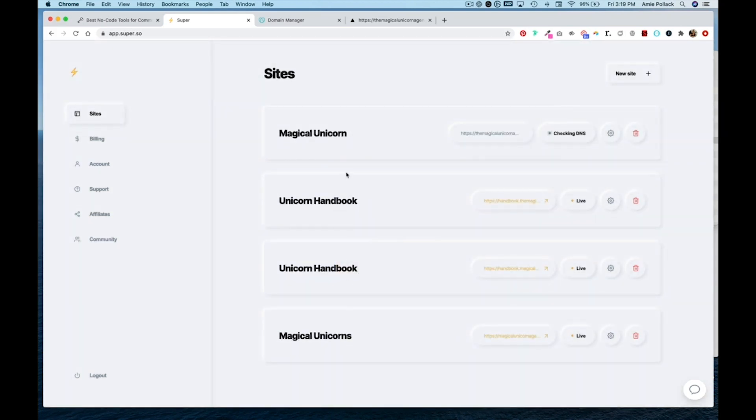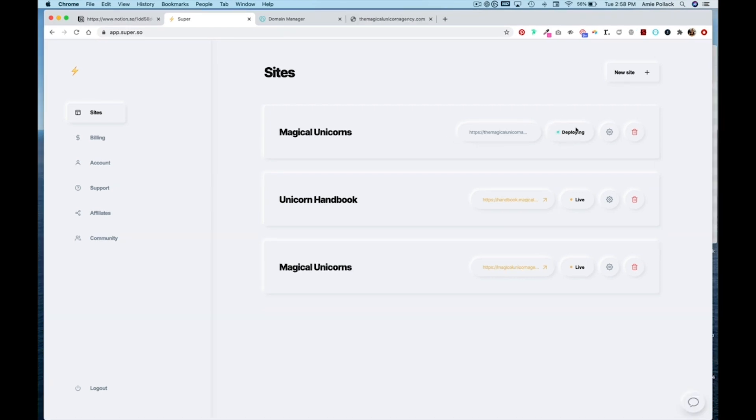And you can wait for the DNS settings to update. And you can monitor the status of your site going live with super.so here. When this turns to live, then we know that our site is live with our custom domain.